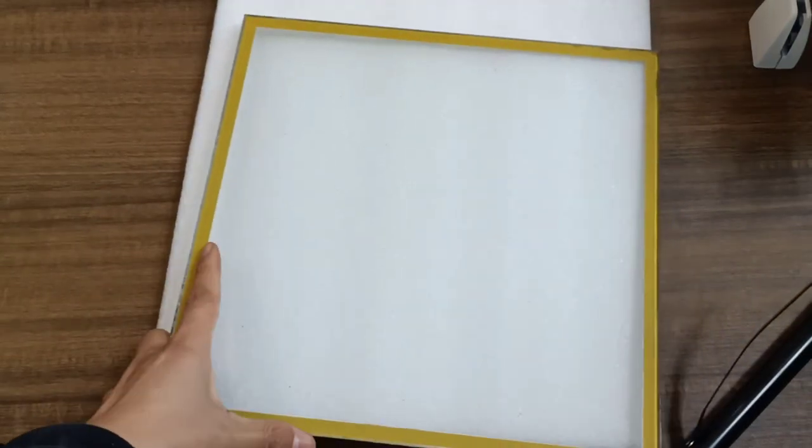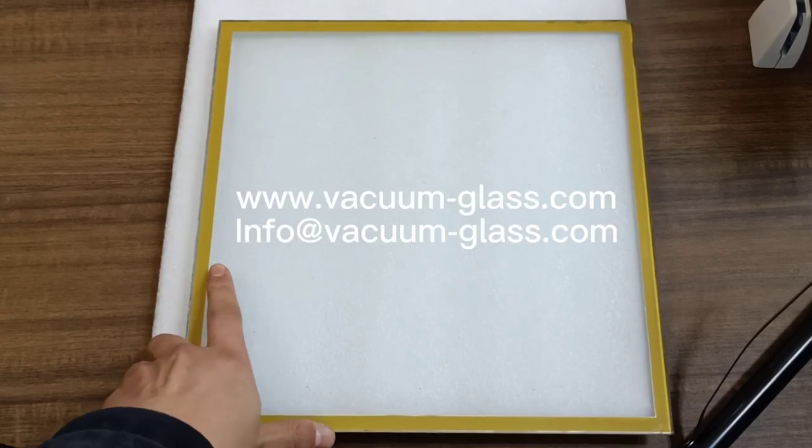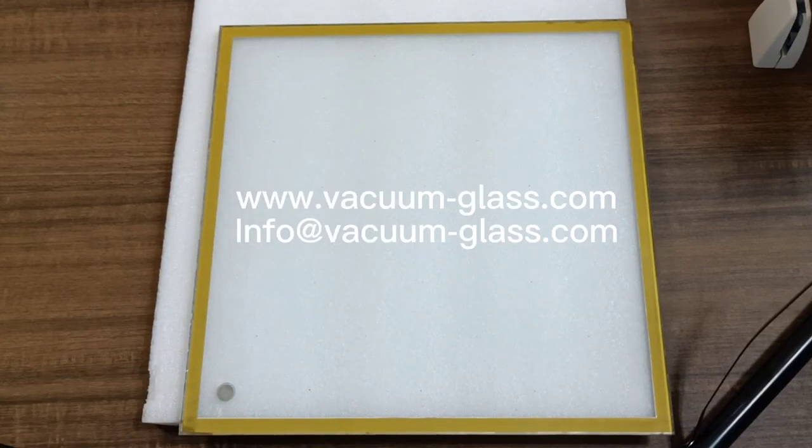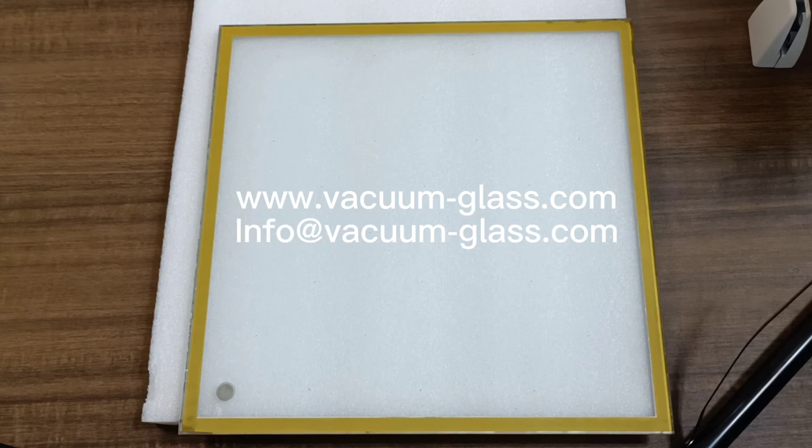If you are interested, please visit our website or learn more, read more about our posts. We will share the knowledge about vacuum glass on our website regularly. Thank you.